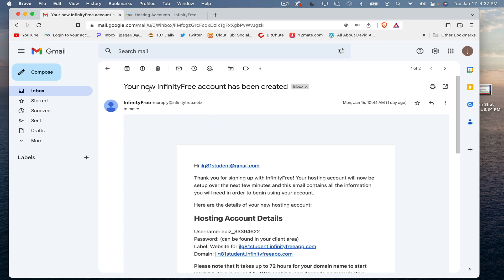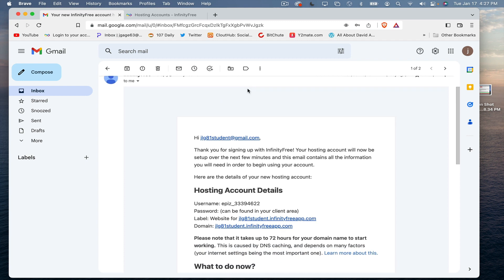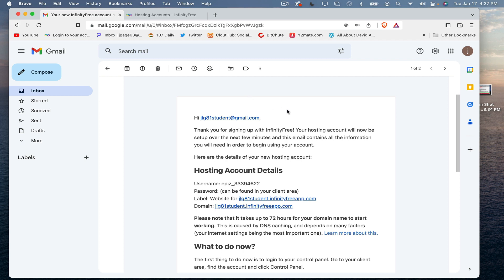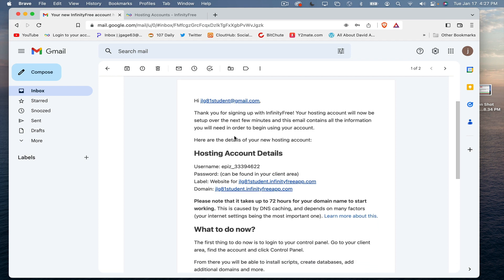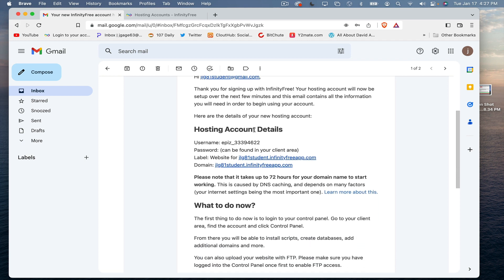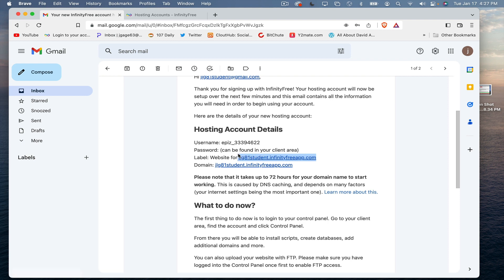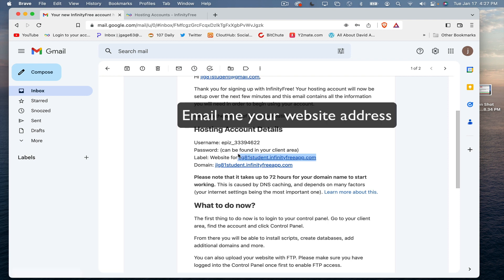After you do that and you set up your account, they're going to send you this email. So it's a welcome—your new InfinityFree account has been created. This information you're going to want to save. It has your username again. The password can be found in the client area. It has your website address. This is the information you are going to send to me. I need this information so I can check your homework.